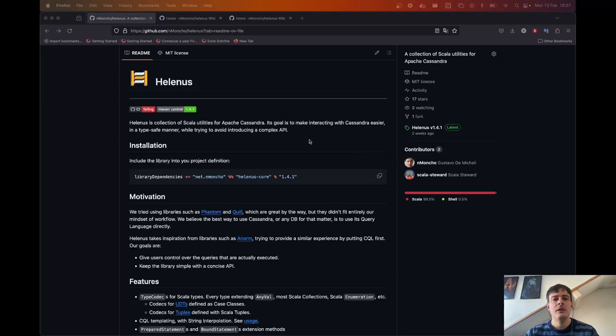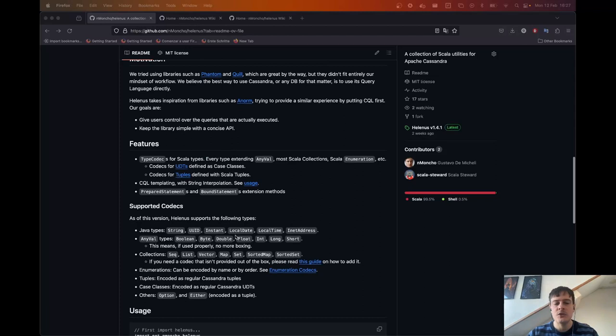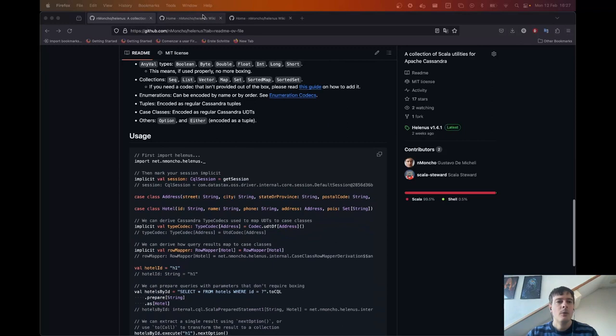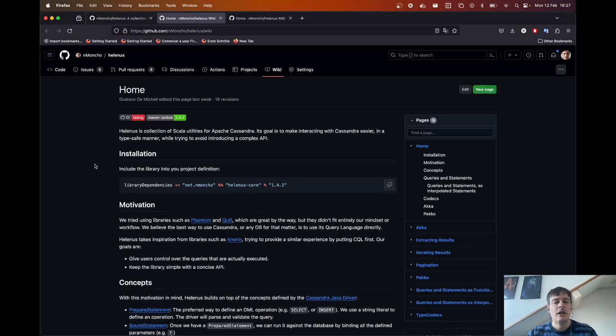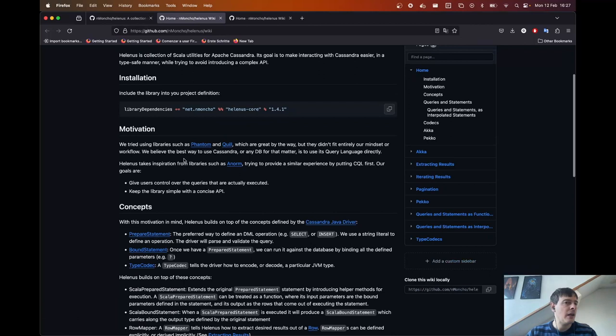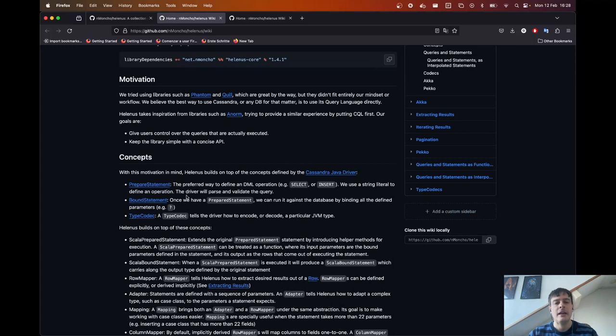This is the GitHub page where you can see how to install it, the motivation, some features, supported codecs and usage. We also have a wiki page that goes in great detail over how to use the library. It explains some concepts that Helenus builds upon — three concepts that come from the Java driver, which Helenus is built on top of: prepared statement, bound statement, and type codec.